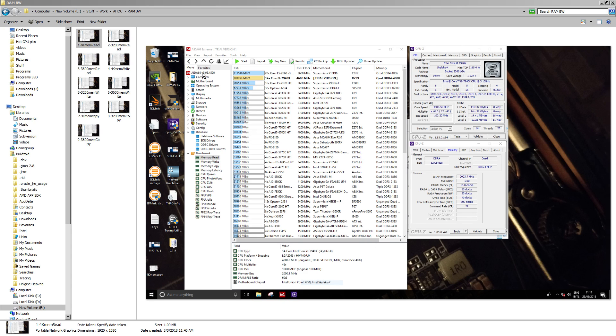Hey guys, Buildzoid here, and this is just going to be a bit of proof for a statement I made in the RAM overclocking and buying basics video.